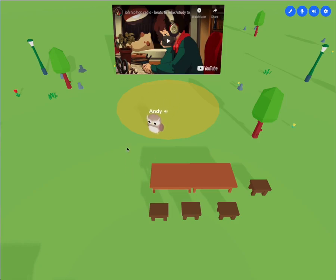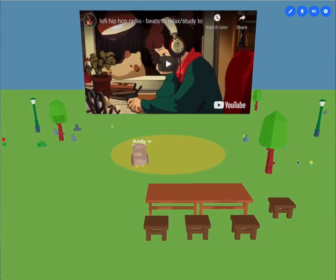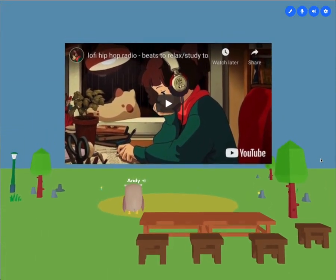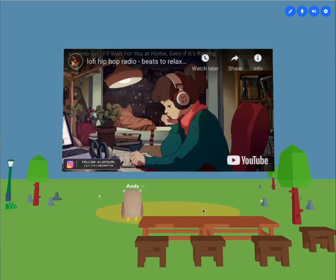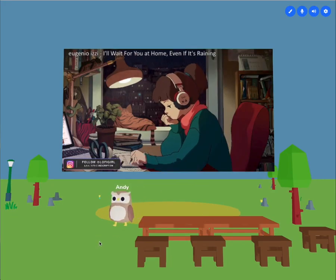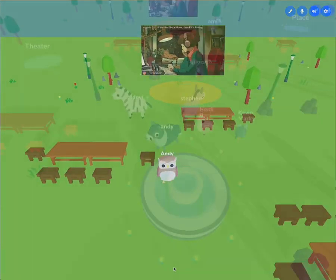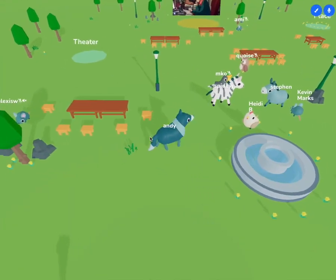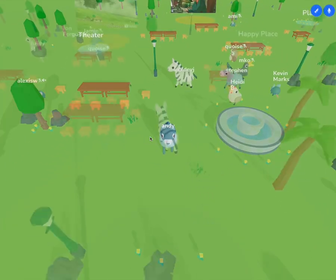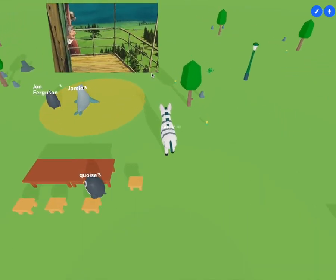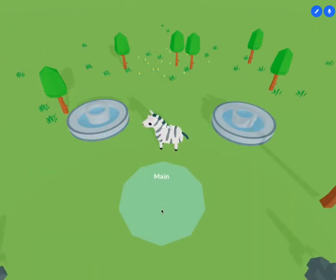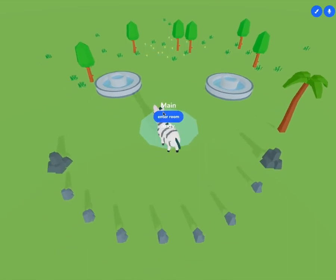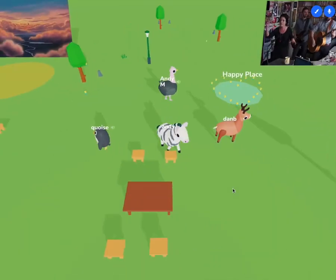We've also added the ability to focus on videos, which brings the camera in and lets you focus on it full screen. That's the update on Skittish. More details are in the blog post, and feel free to sign up for the announcement list if you haven't already — you'll hear as soon as we are opening to the public. Thank you.